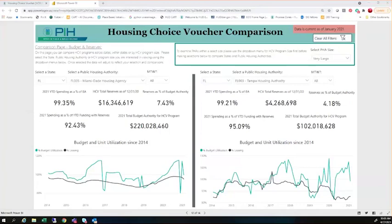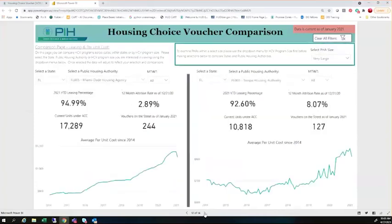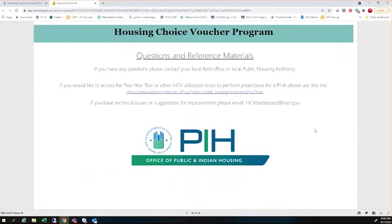Well, thank you for that. We are at four o'clock, and so we do appreciate all the interest and the questions. As we mentioned before, we do have the mailbox for the dashboard: hcvdashboard@hud.gov. We would welcome your questions and suggestions at that mailbox and will do our best to answer them. We'll try to get the transcripts for these questions in the chat feature, then prepare some answers and have them circulate. We'll try to have something maybe for next Thursday, something we can hand out to answer some of the questions we didn't get to today. Thank you for joining and we appreciate all the feedback. That concludes our conference. Thank you for using Event Services. We may now disconnect.